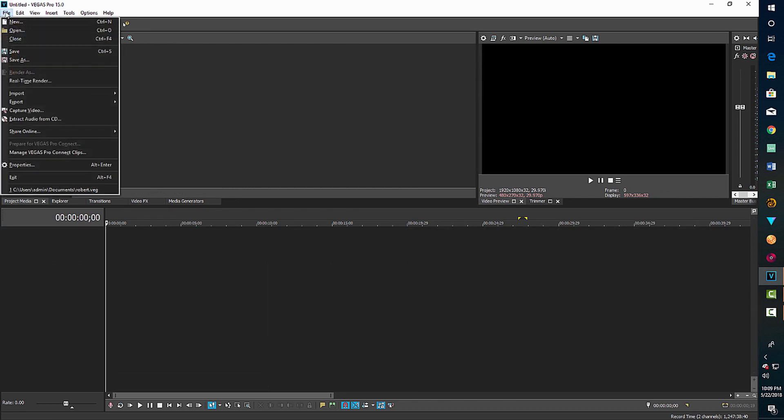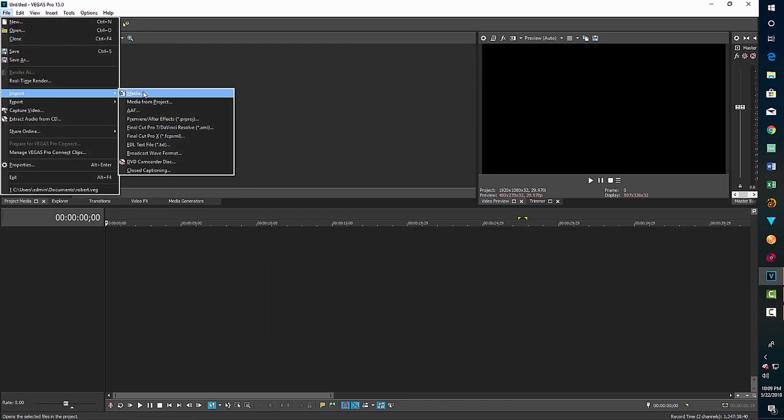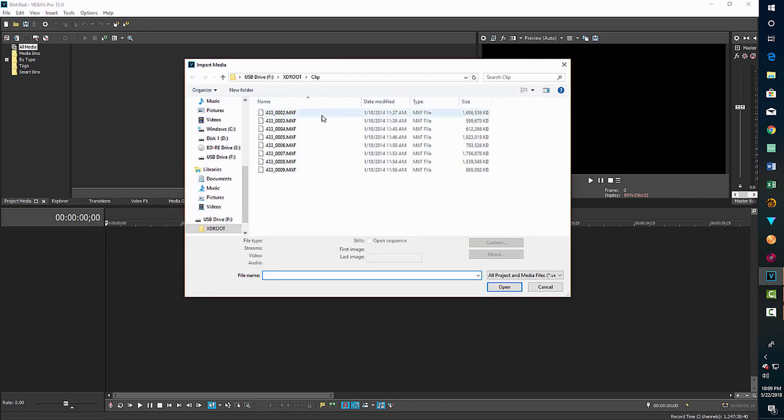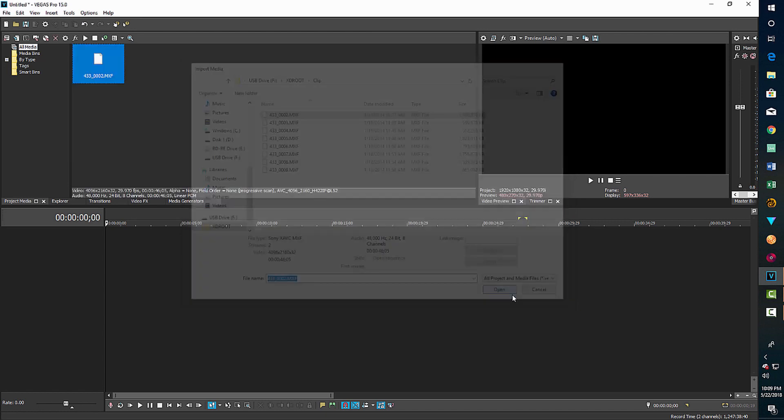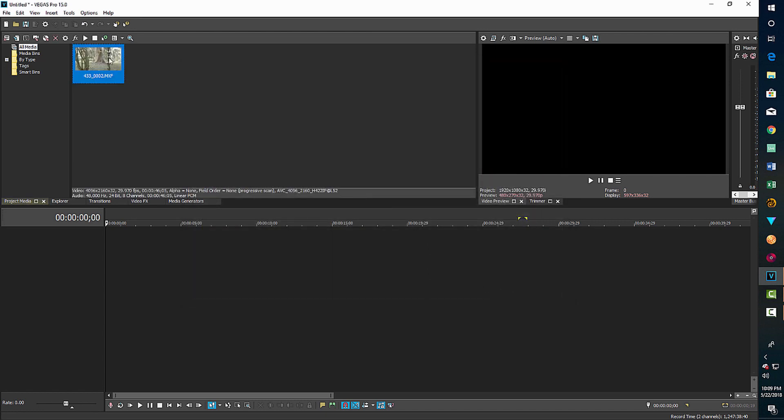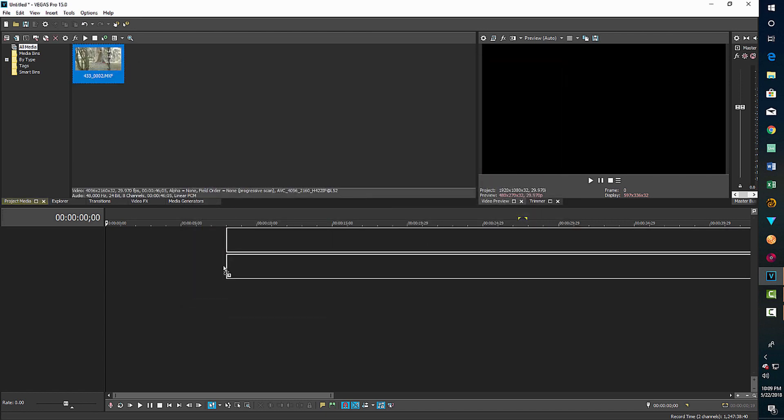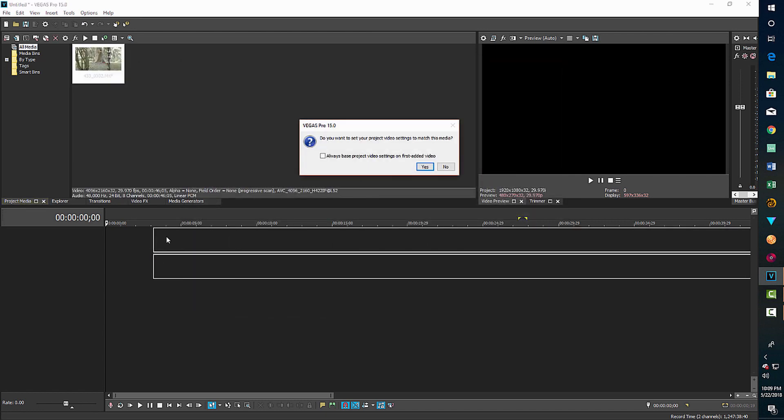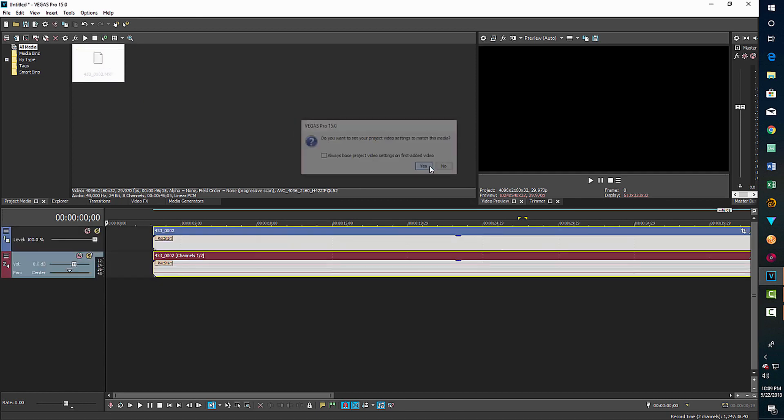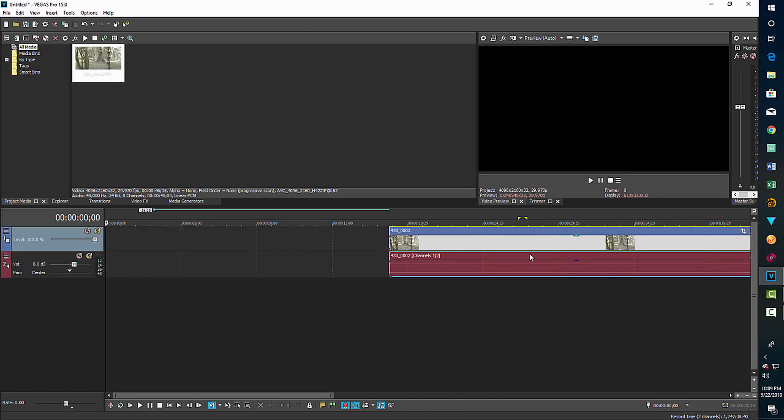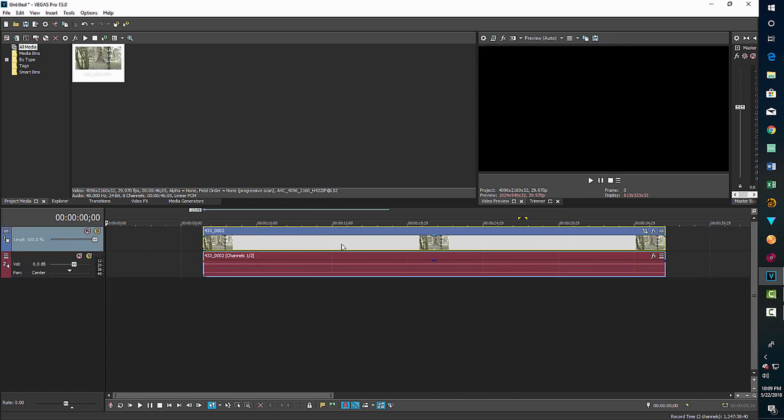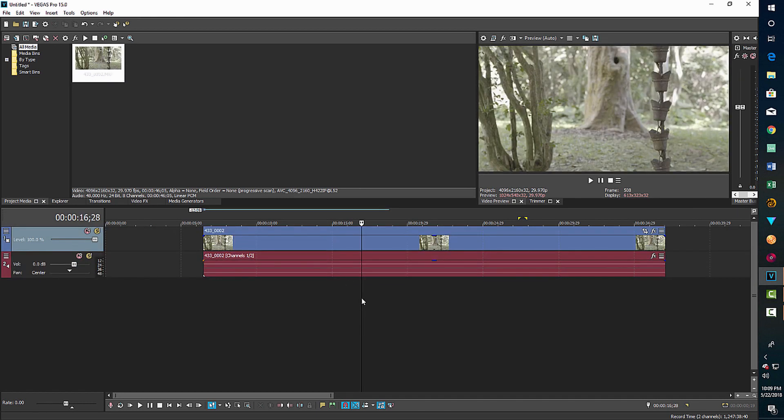So the second method now is we're going to go and import a clip again. The same one, the same exact one. We're dragging down to the timeline, and yes, to match properties. And I kind of shortened this up a little bit. And here it's the same flat, washed out image.